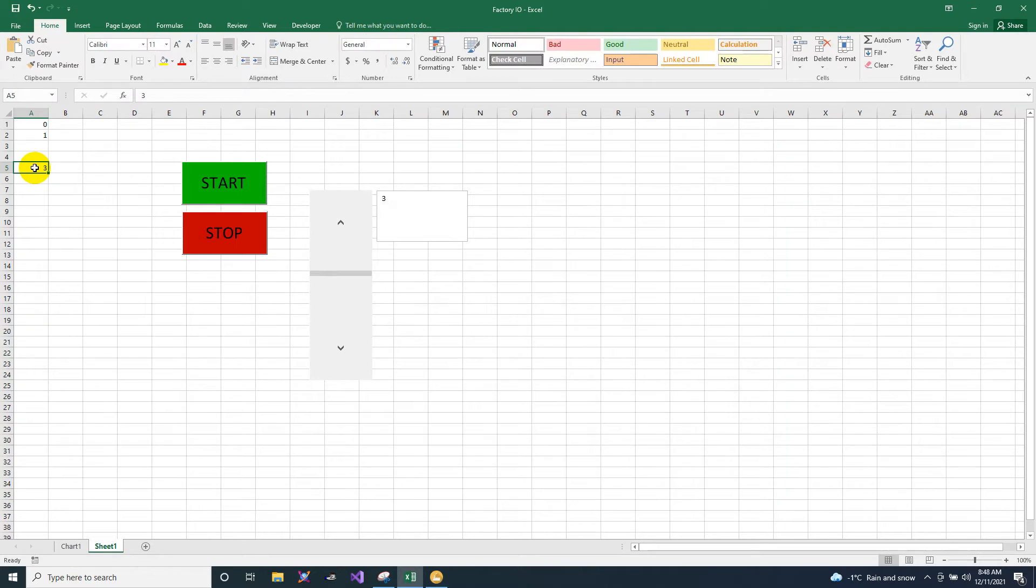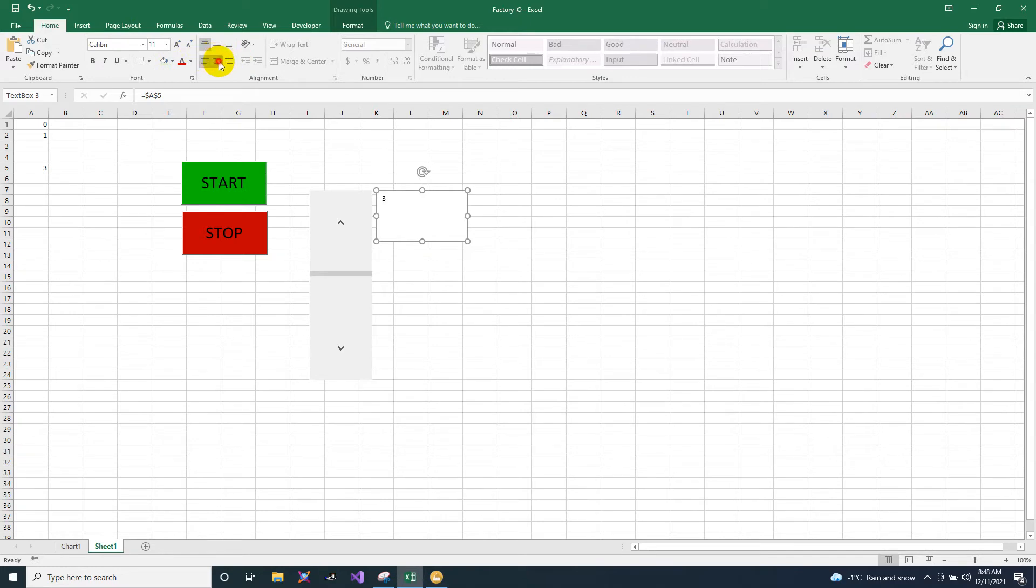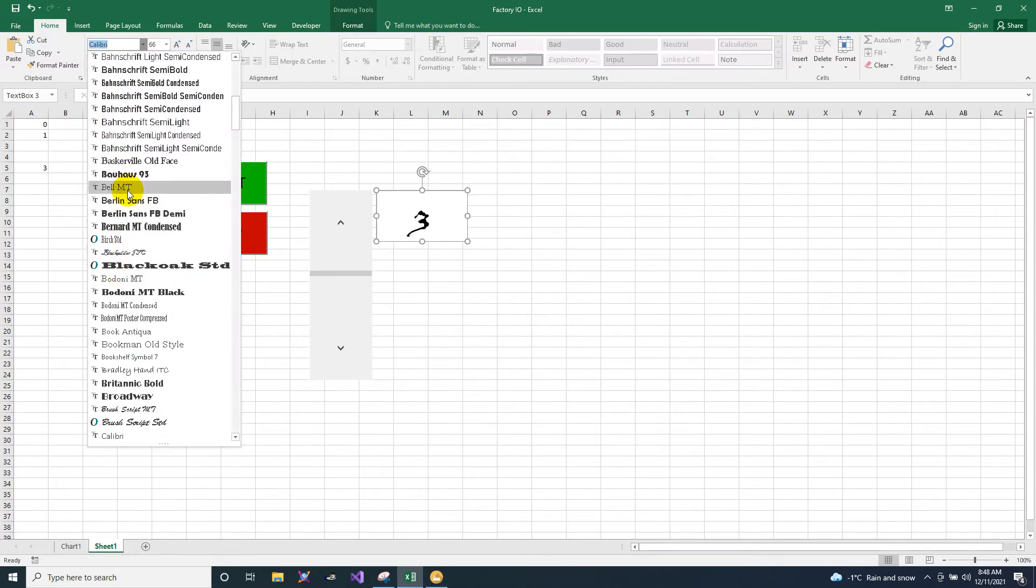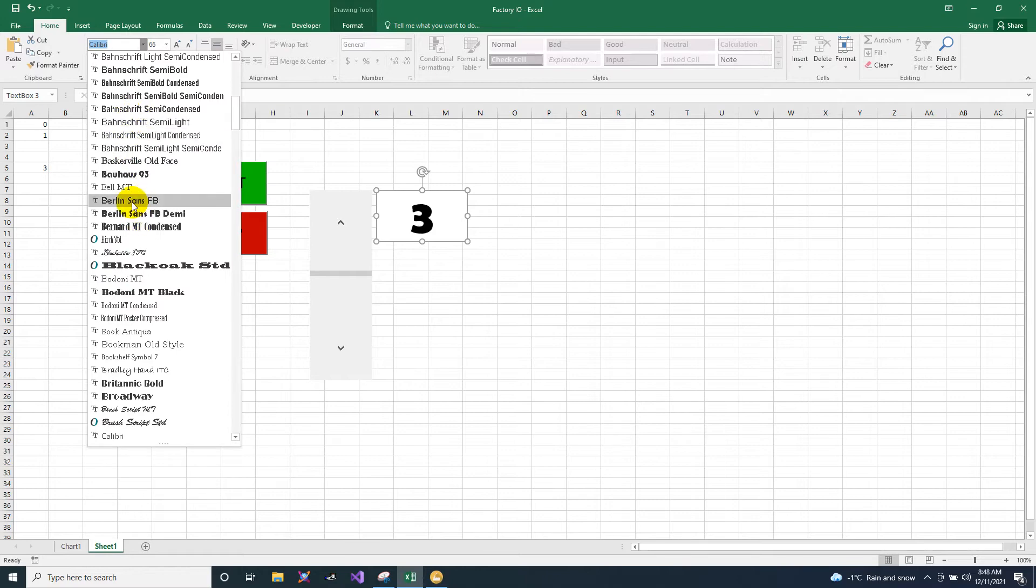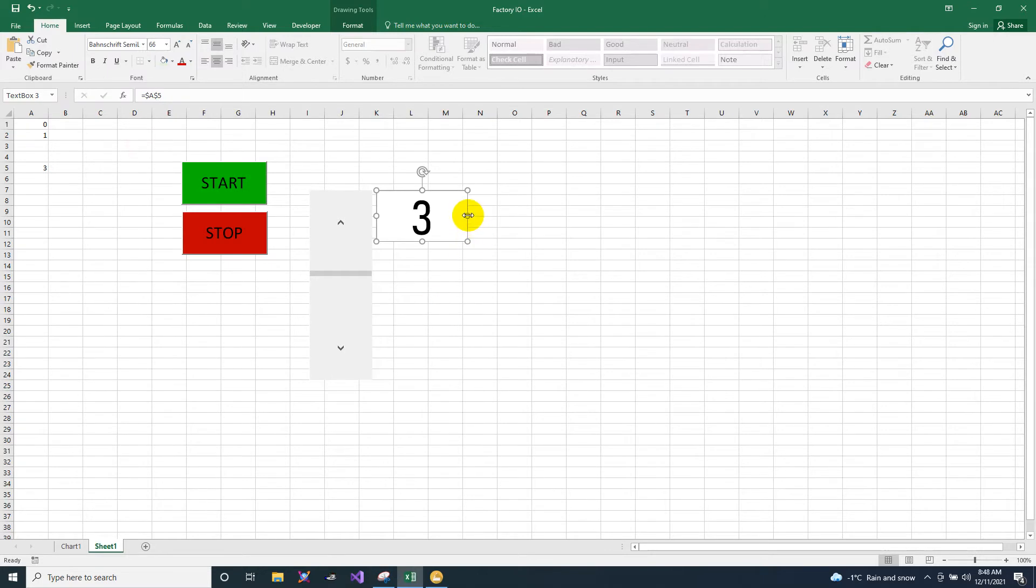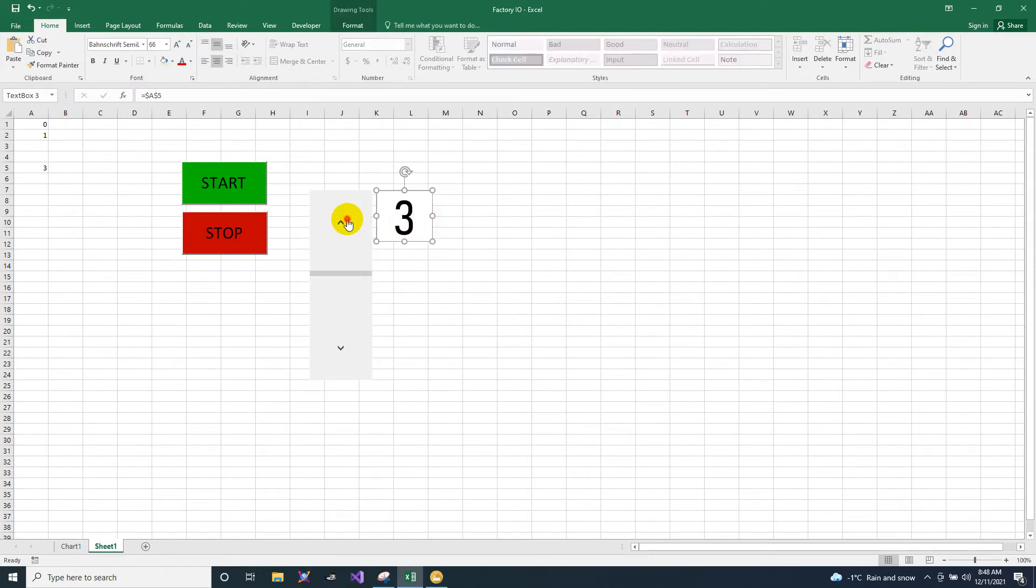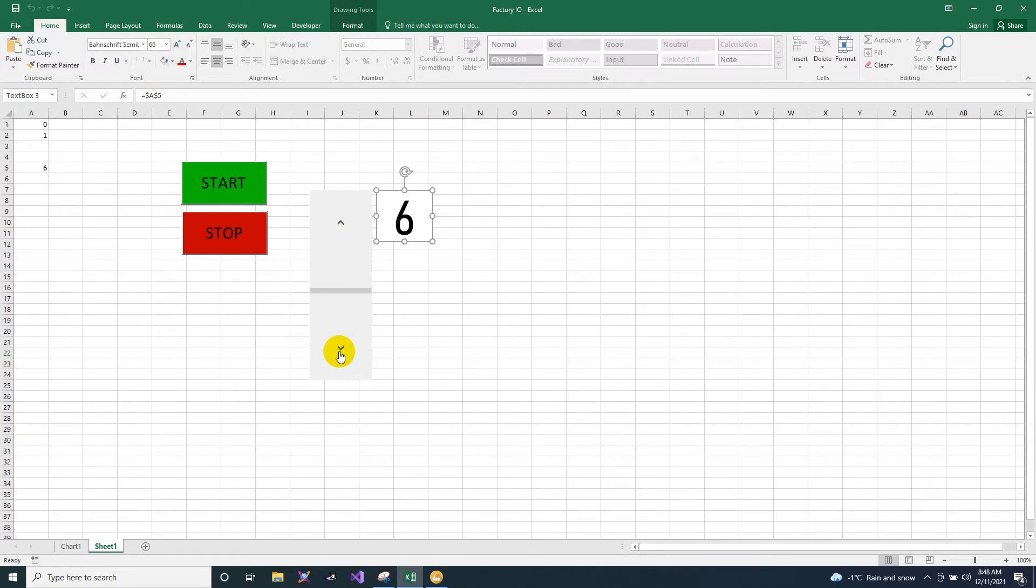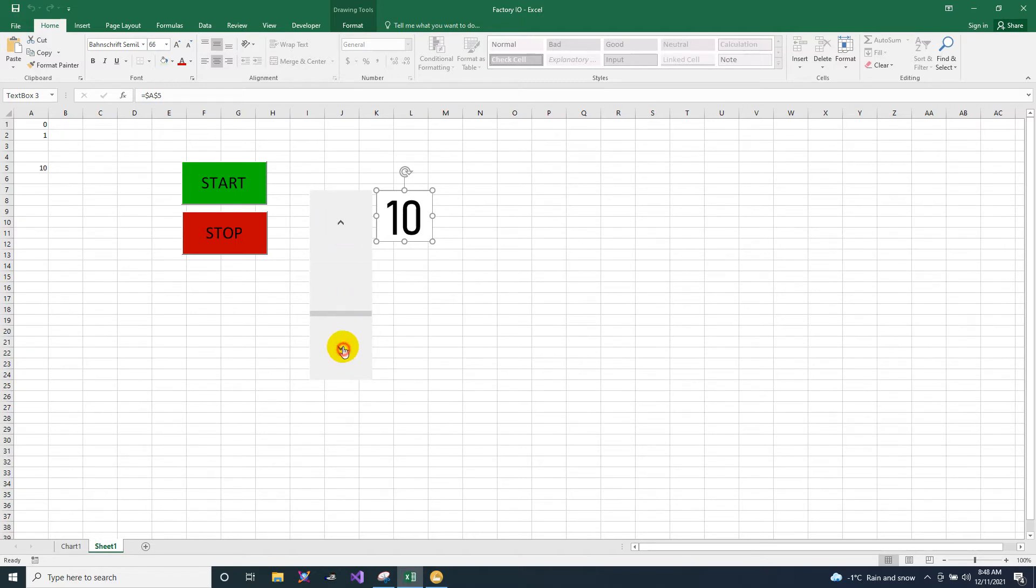So here, what's inside the A5 will be transferred to your text box. Then we'll make some design on my text box, make the text bigger. So I will choose font. Now the value is changing whenever I press the scroll. It's only until 10.